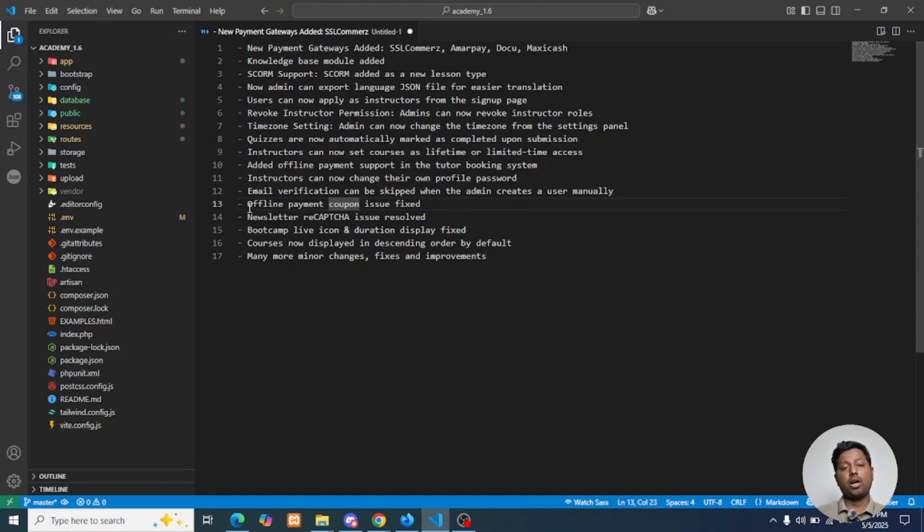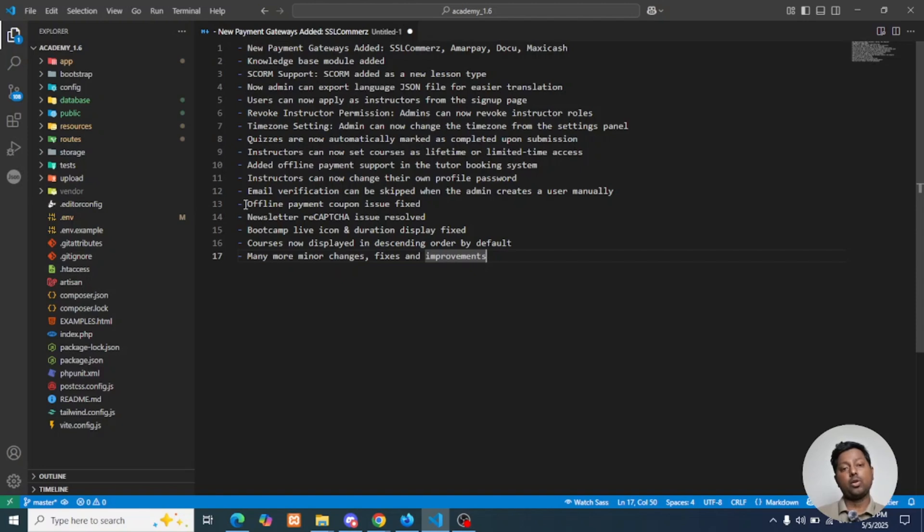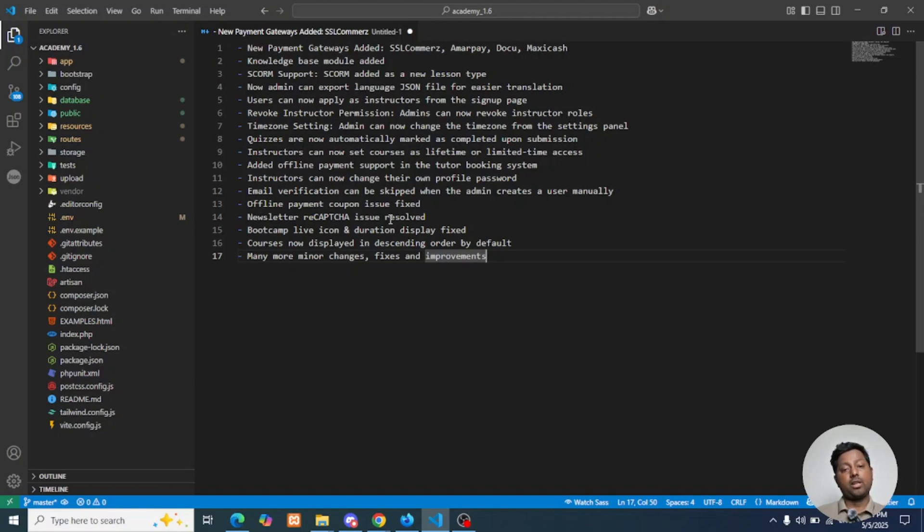We also added some more fixes in this version 1.6 update. Some of them are: offline payment coupon issue is fixed. Previously for offline payment, the coupon code was not being used, so the amount for the course was displayed incorrectly. Newsletter reCAPTCHA was not working, so we have updated the code and currently newsletter reCAPTCHA is working.